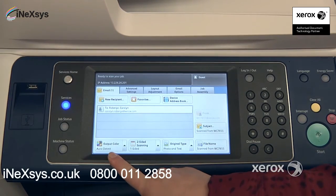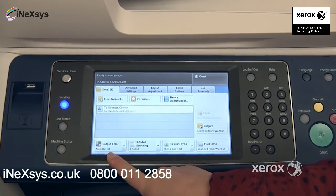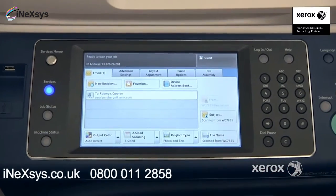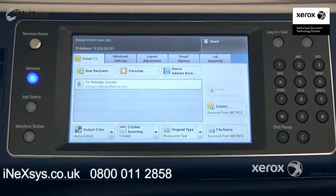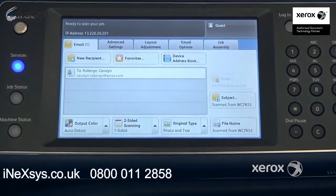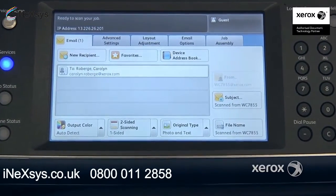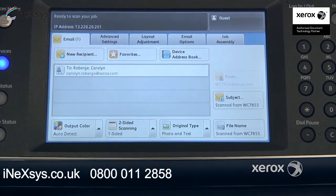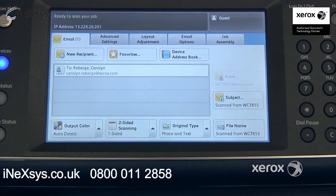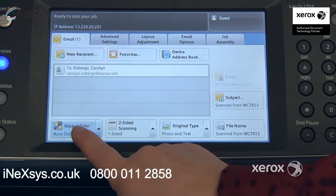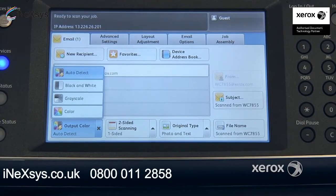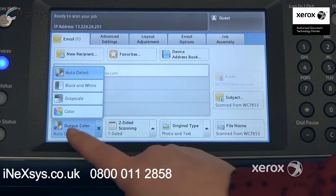You'll notice that the output color is set to auto-detect. Most of the time, that's how it's set. This means that if you have a color document or a black and white document, the machine will detect and scan in the same color or black and white. You can come here to force it to black and white or force it to color if you like.